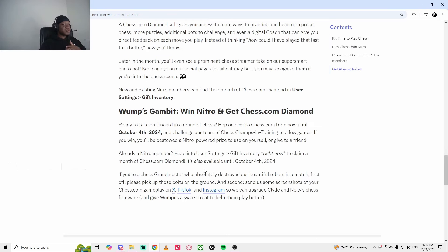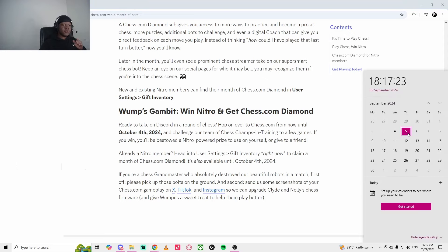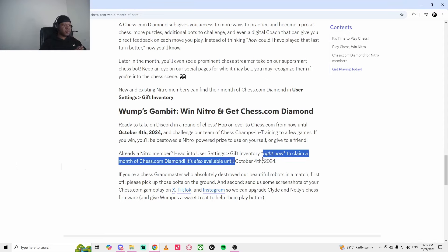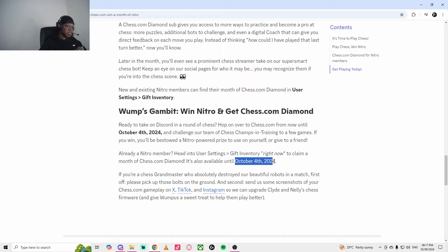Also, just to let you guys know it's available from today, which is the 5th of September, and it ends on October 4th. So it's about a month, so you have a chance to get it.